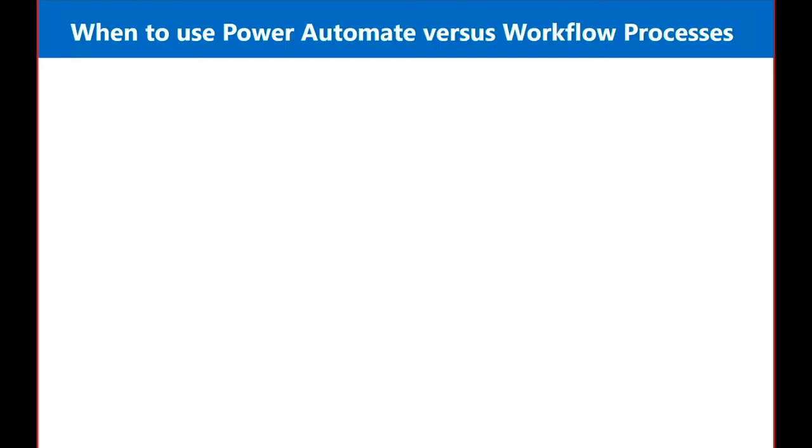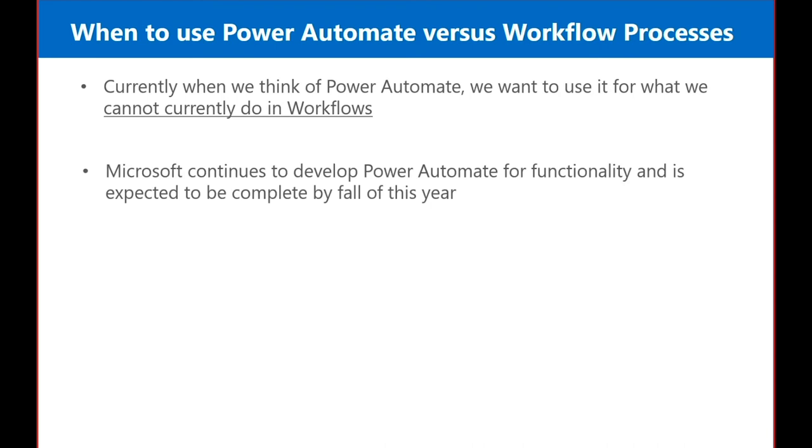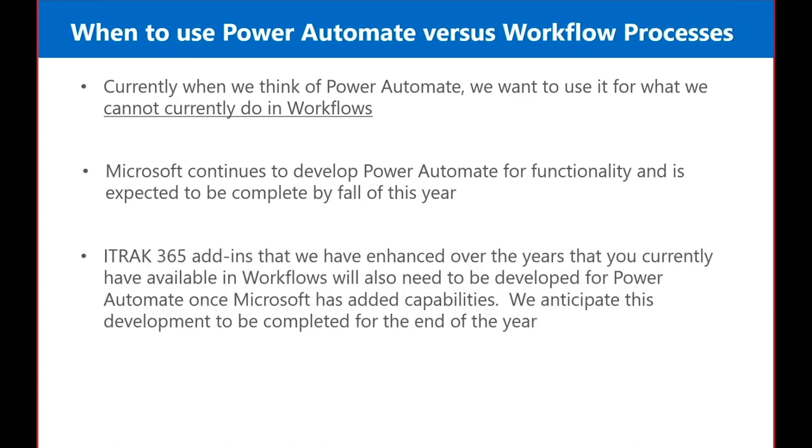So when to choose Power Automate versus the workflow processes. Currently, when we think of Power Automate, we want to use it for what we cannot currently do in workflows. Microsoft continues to develop Power Automate for functionality and is expected to be completed by the fall of this year. iTrack 365 add-ins that we have enhanced over the years that you currently have available in workflows will also need to be developed for Power Automate once Microsoft has added capabilities. And we anticipate this development to be completed for the end of the year.